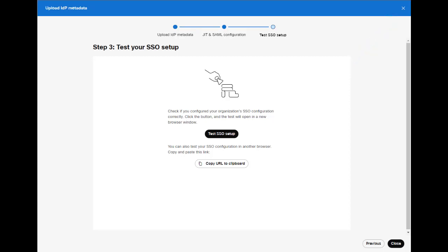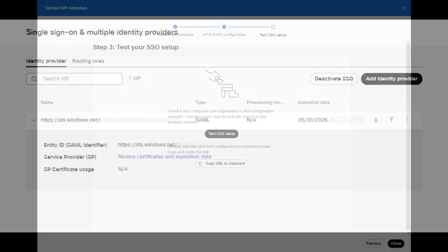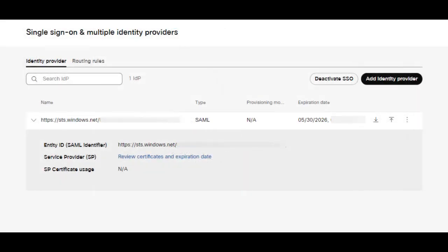From here, you can test further by opening an incognito window to ensure users can sign in. If the certificate warning still appears in Control Hub, please sign out of Control Hub and back in, and the date should reflect the new certificate expiration.